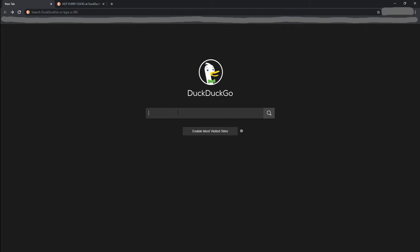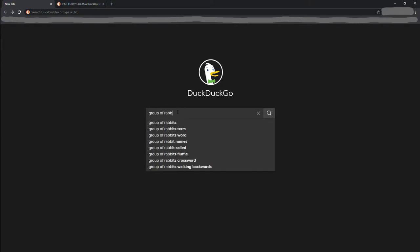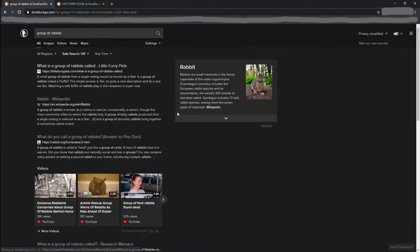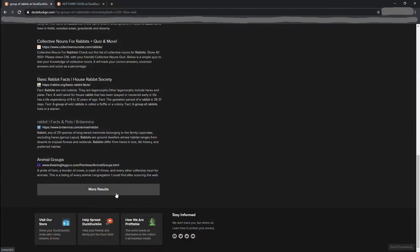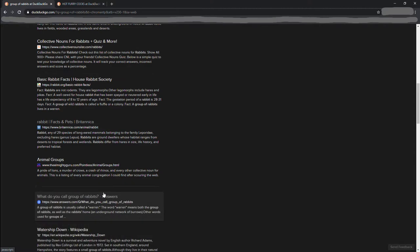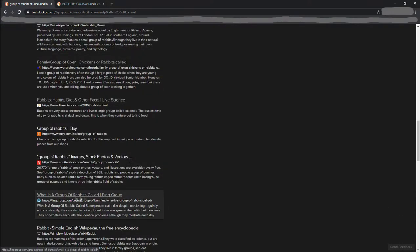What is a group of rabbits called? Well, let's look it up. Group of rabbits. Alright, well, I mean, these answers all look pretty good. Ah, here we go.